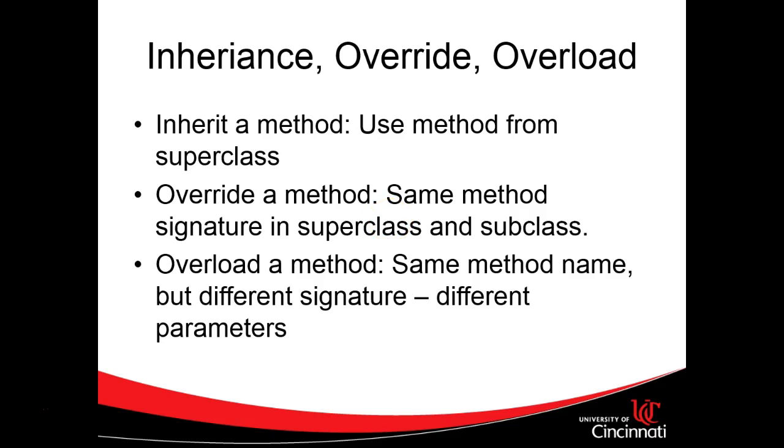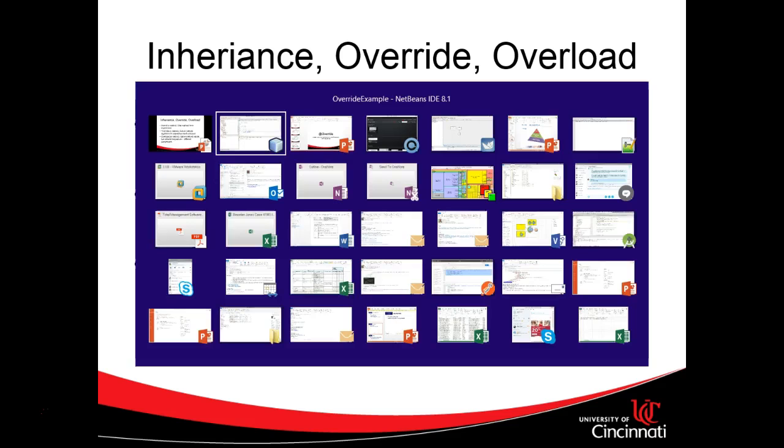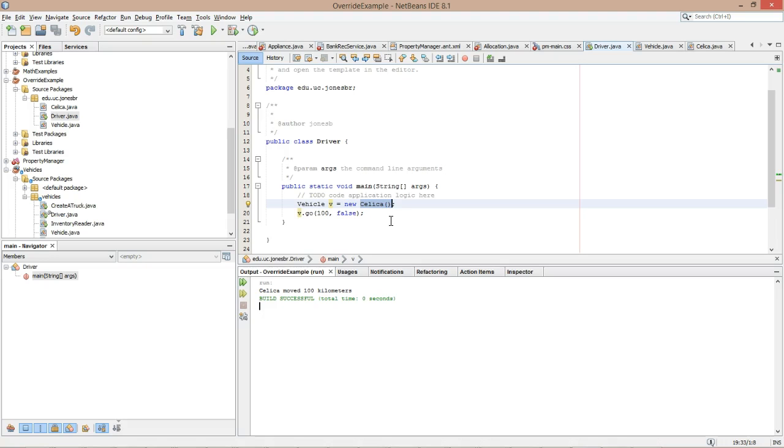So, a couple other definitions. Inherit a method - that's what we had in my very first example before I made this overridden method. We were inheriting the logic from vehicle. Override a method - that means we have the same method signature in superclass and in subclass. That's exactly what we just did with that go method. Overload a method - that means the same method name but a different signature. Different parameters. So now that we know inherit, override, and overload, let's go back and take a look at our example again.